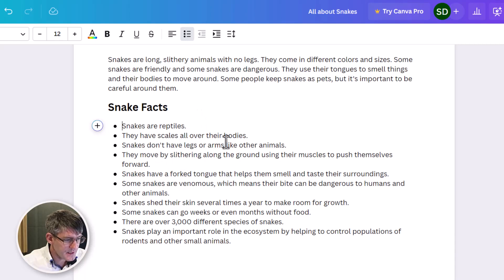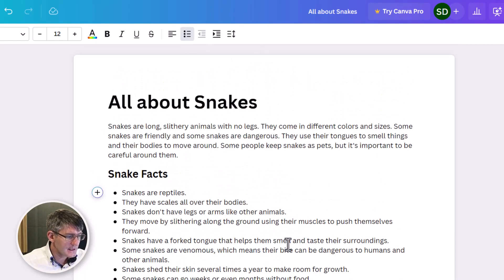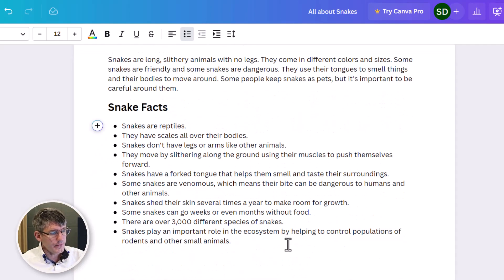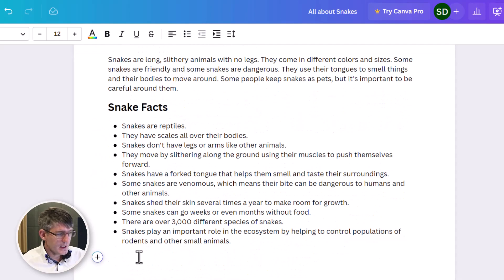Snakes are reptiles. They have scales all over their bodies. Snakes don't have legs. Excellent. So we have all of this.